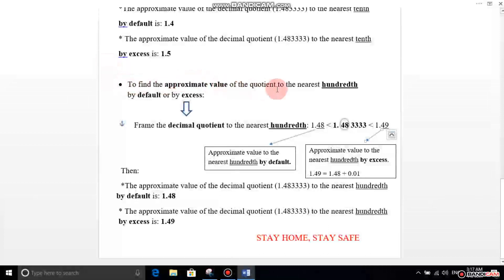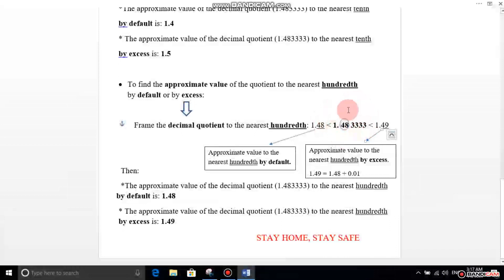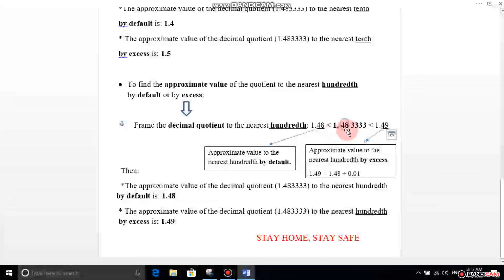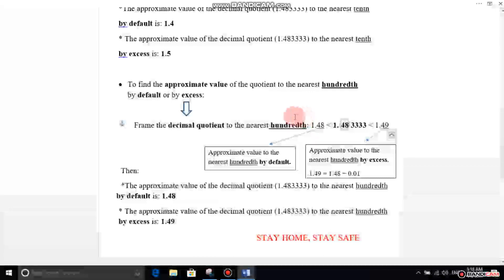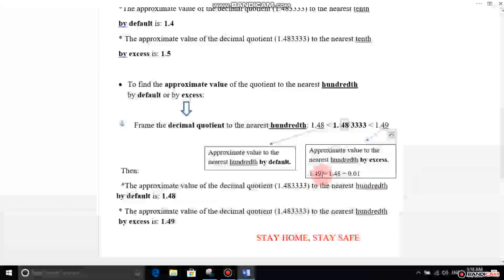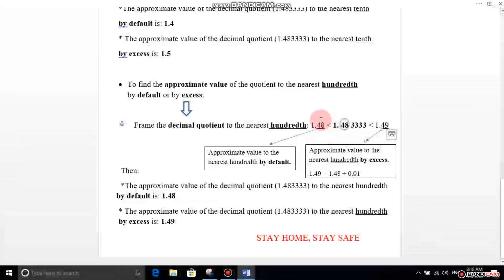To find the approximate value of the quotient to the nearest hundredths by default or by excess, you have to frame the decimal quotient to the nearest hundredths. Write the decimal quotient in the middle and put it in between two decimal numbers. On the left side, write just 1.48, because 4 is the tenth digit and 8 is the hundredths digit. Add a hundredth to 1.48: 1.48 plus 0.01 equals 1.49 — as if you are adding 1 to 48 to get 49.